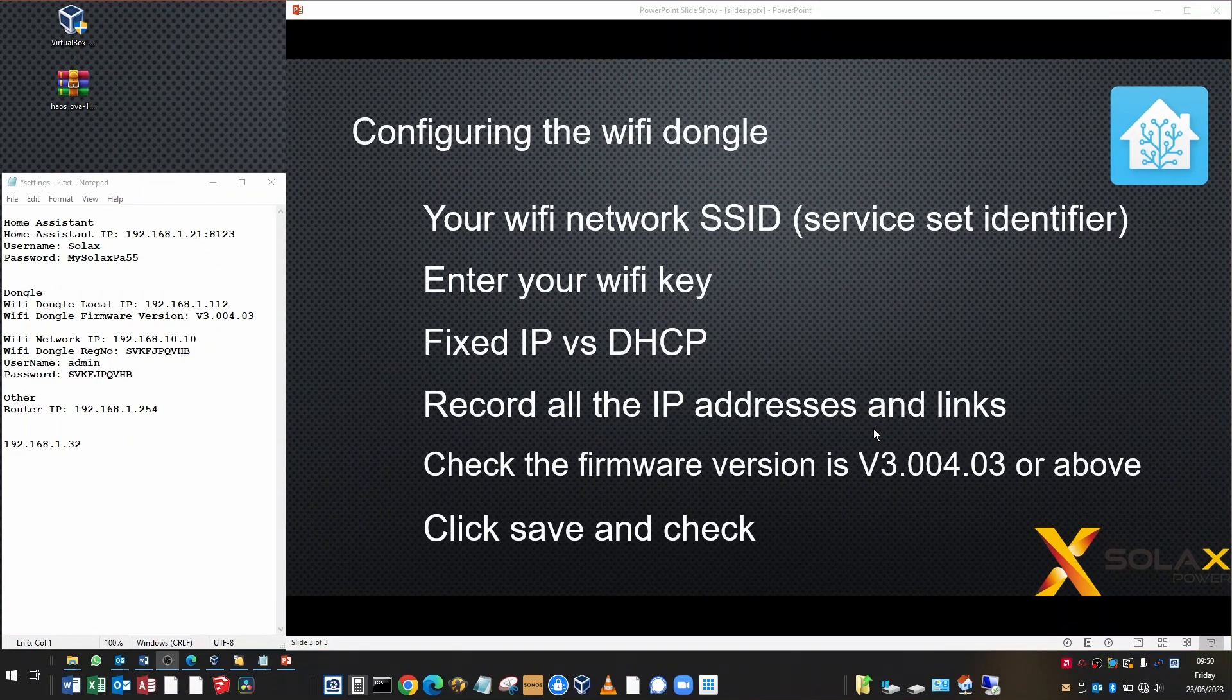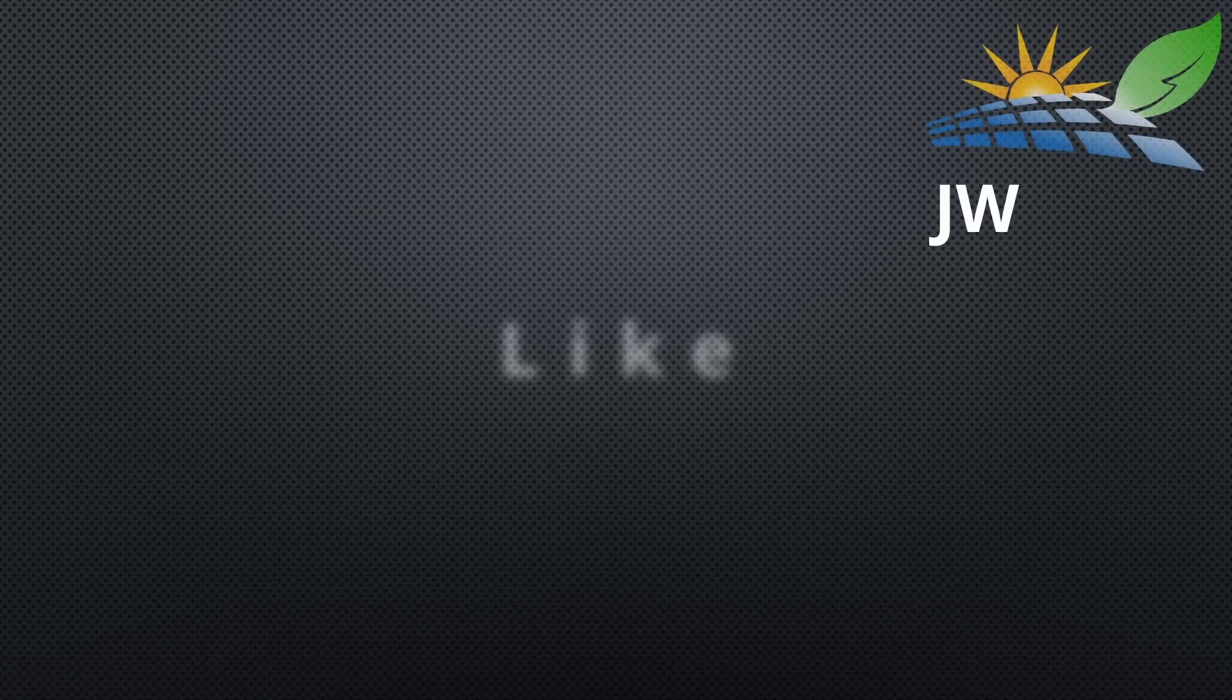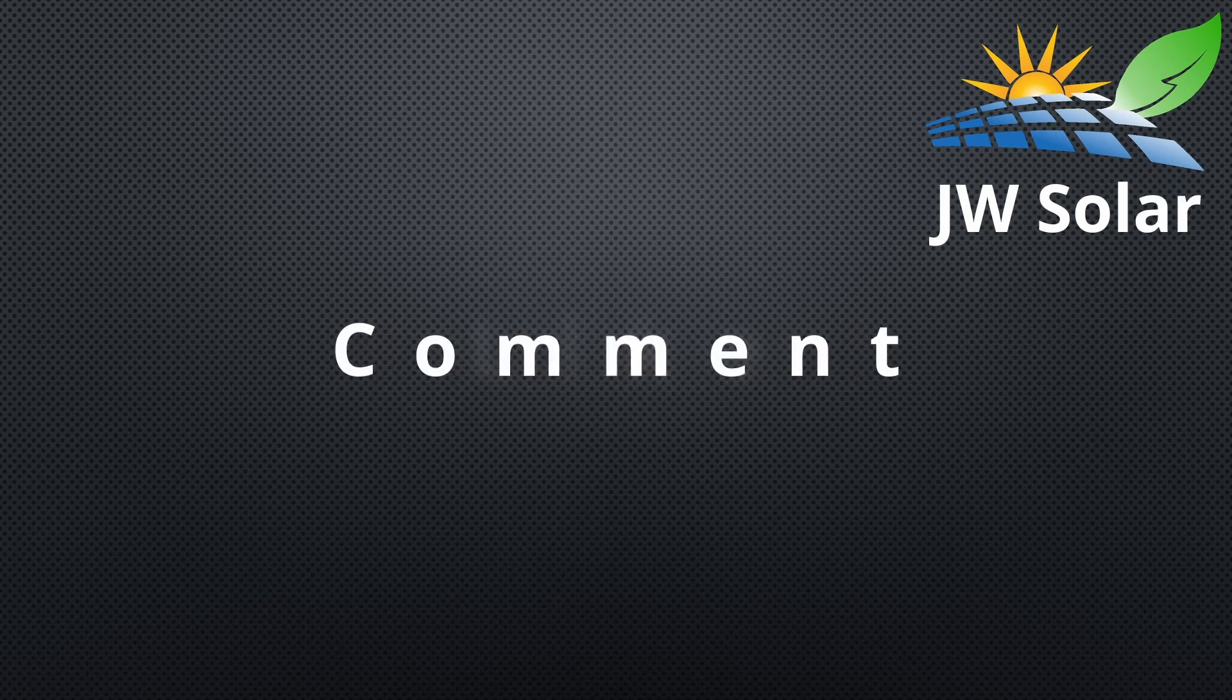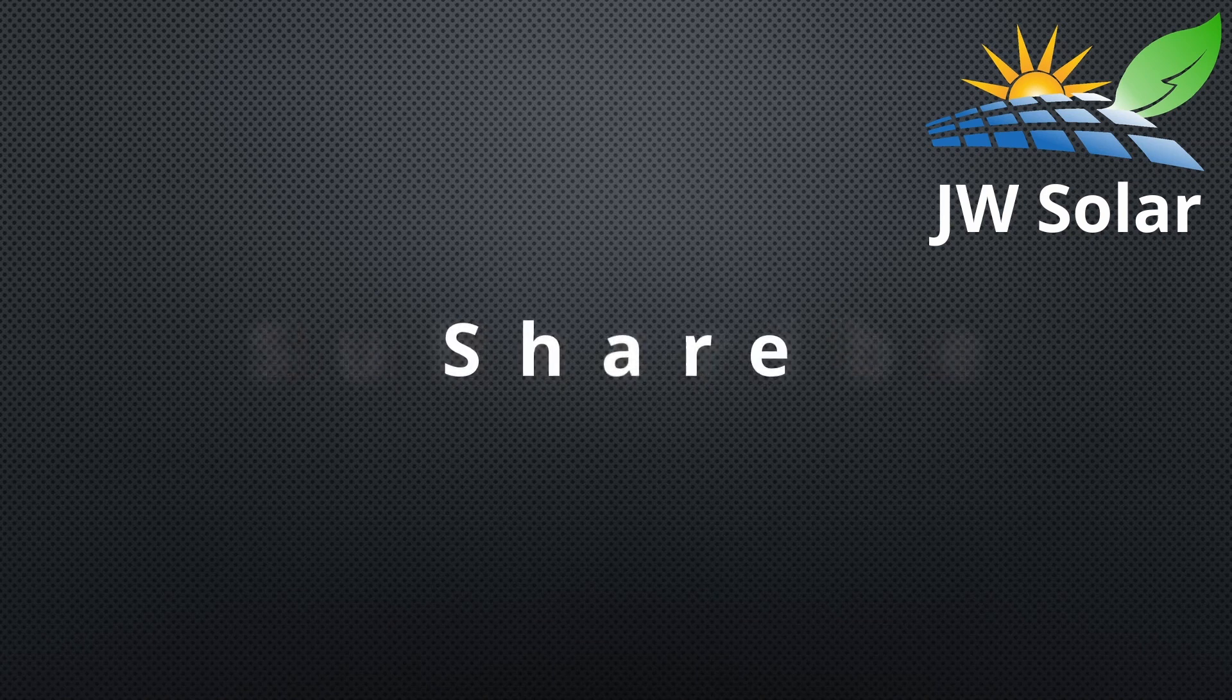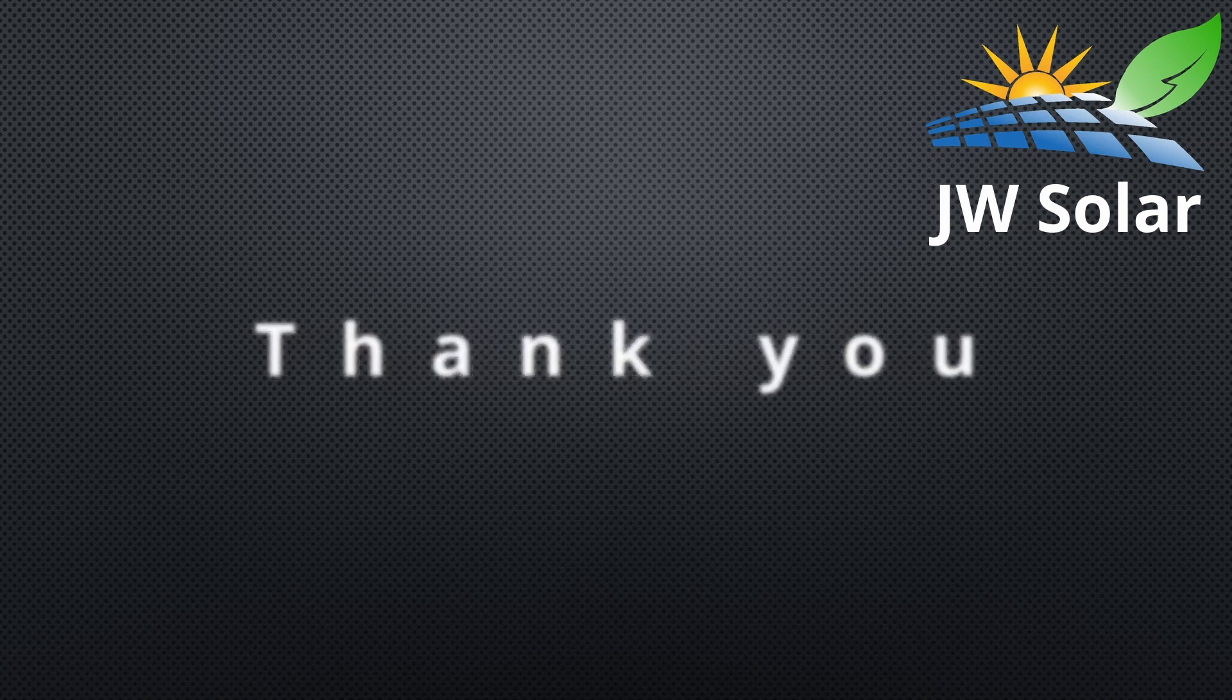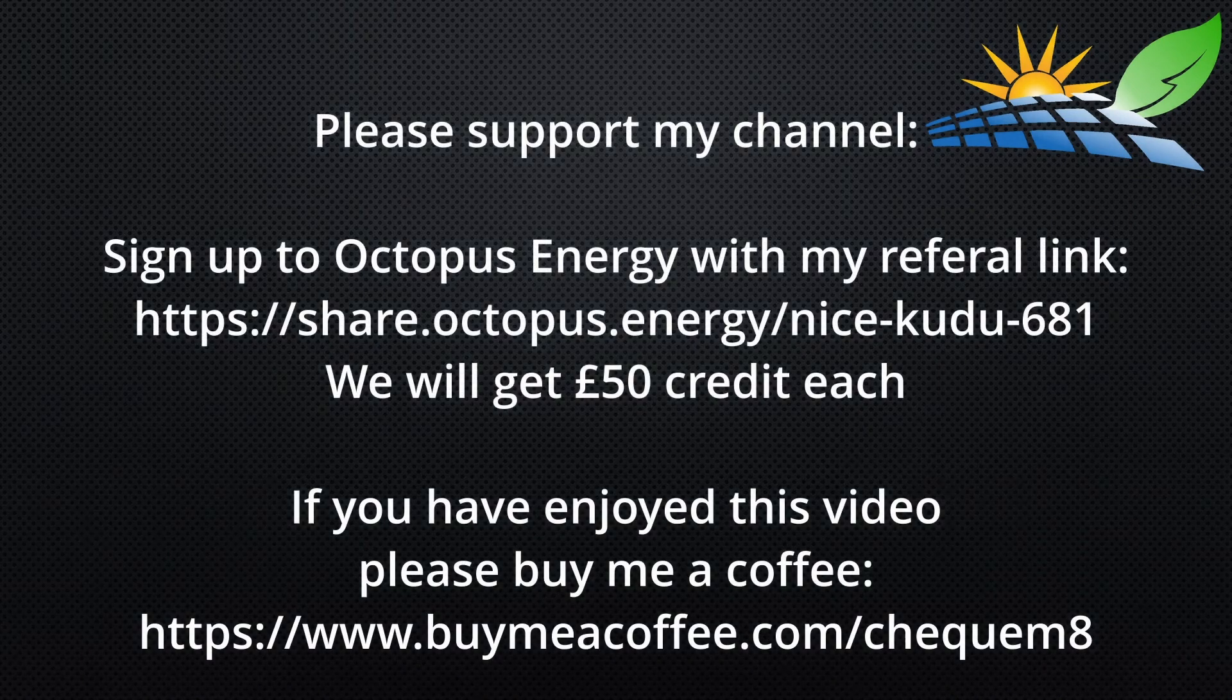When you've finished with the configuration of the Wi-Fi dongle, please remember to reconnect your Wi-Fi back to your home network. Otherwise you won't have internet access and you'll wonder what has gone wrong. Make sure you connect it back to your home network when you've finished. This is a continuing guide, so please see the next video. And of course, subscribe to the channel. If you like the videos, you can also buy me a coffee if you feel like it. I'll see you next time. Thank you very much.